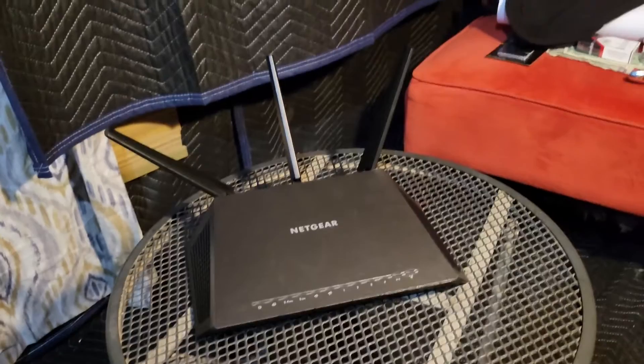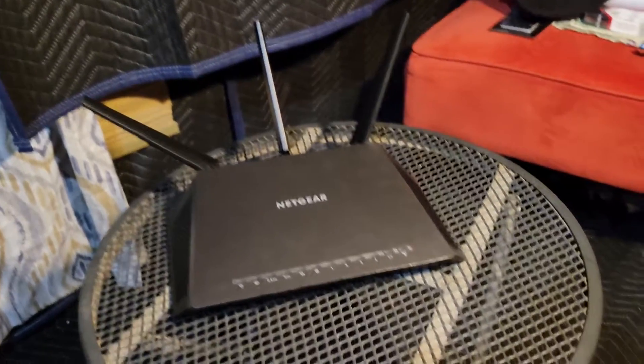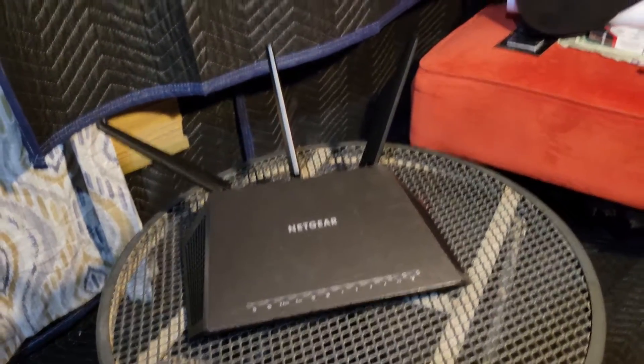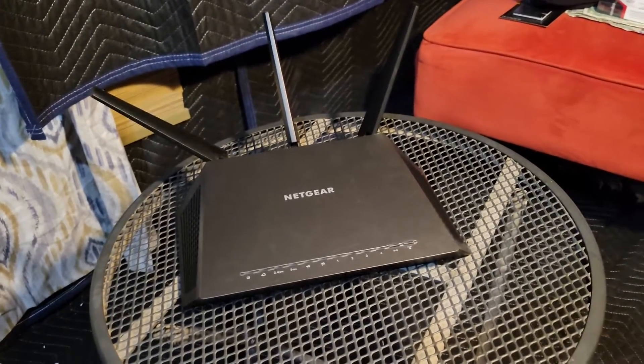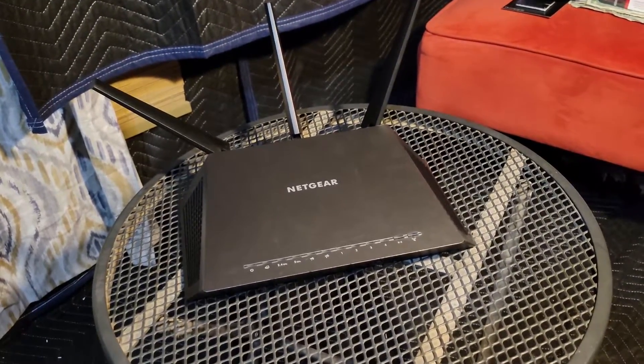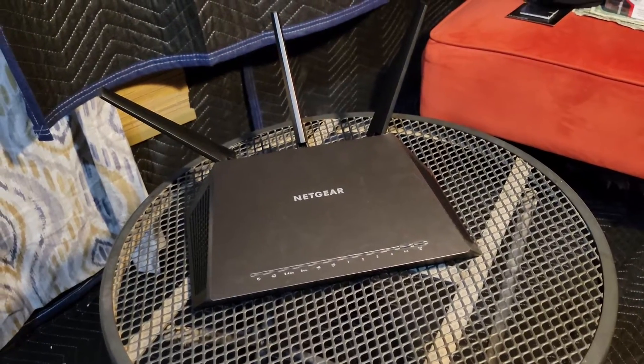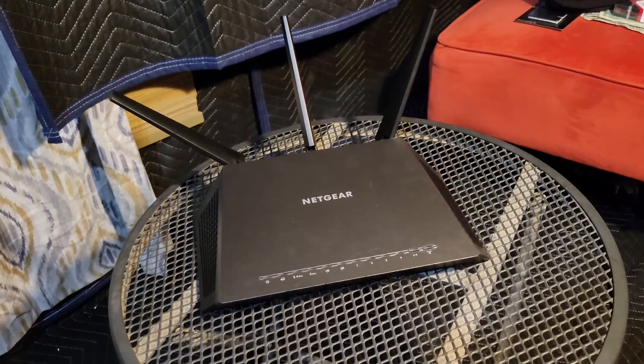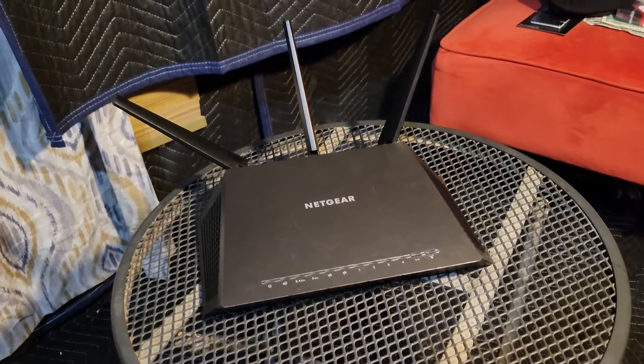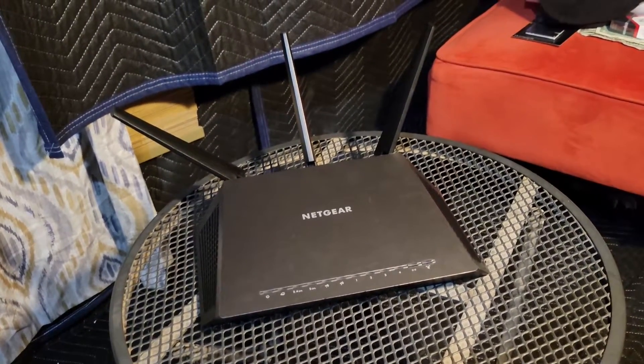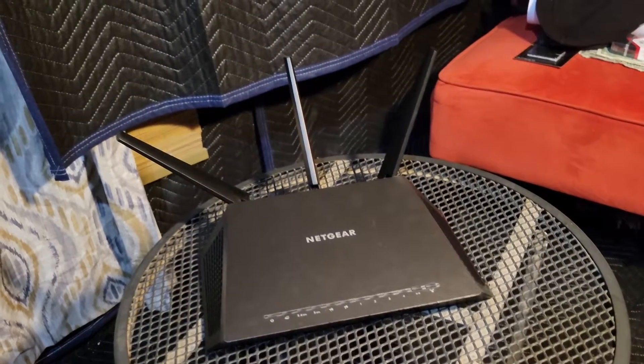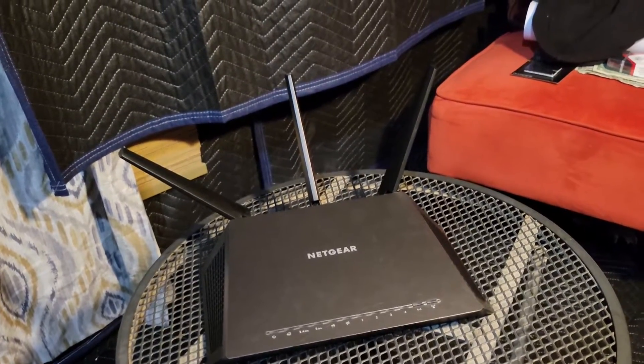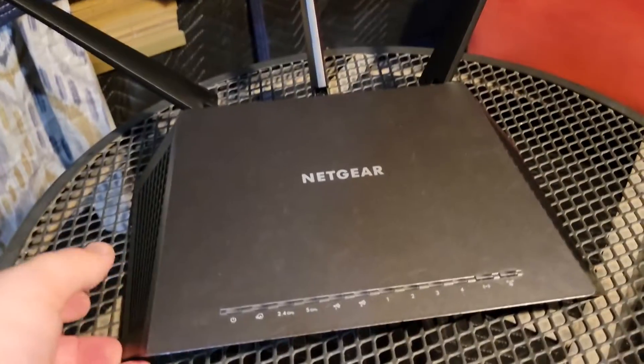Ultimately I had an old Nighthawk AC 1900 sitting in my closet and I'll show you how to go ahead and set it up as a wireless repeater, wireless bridge. We're going to do bridge mode, but whatever you want to call it.